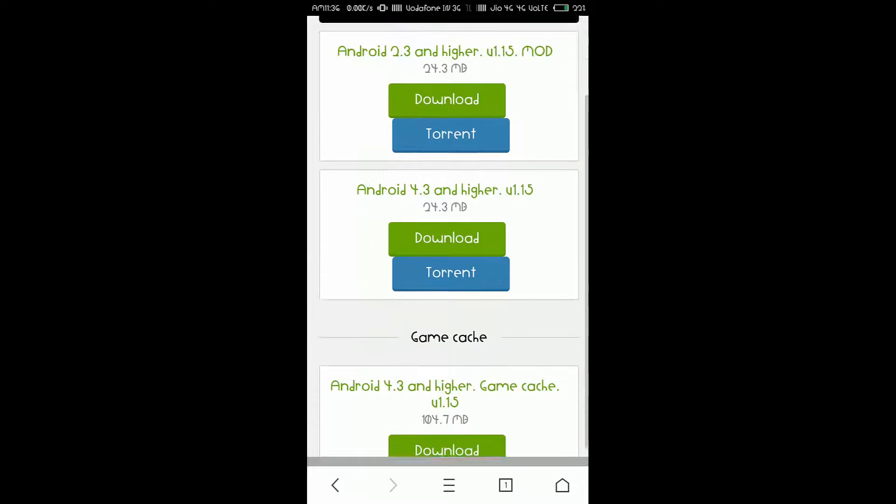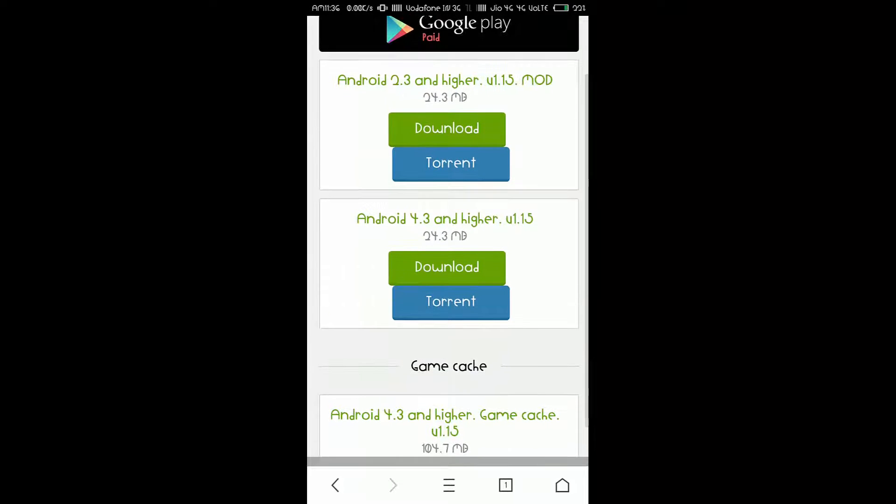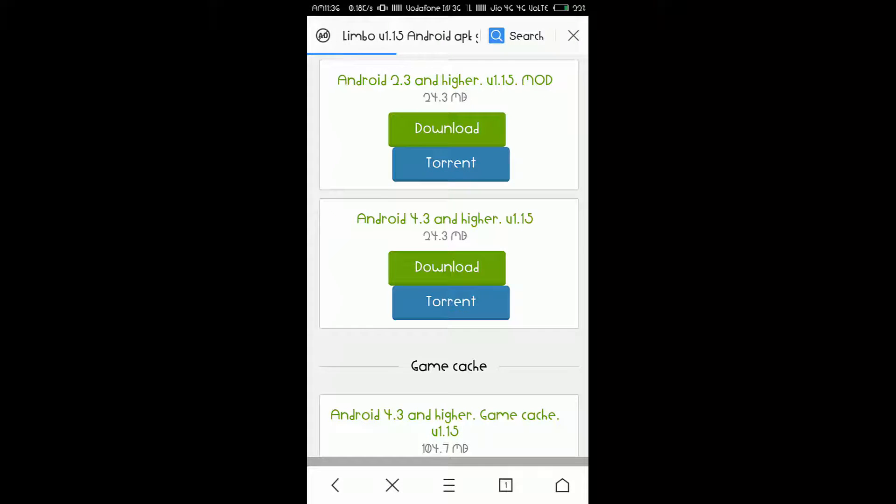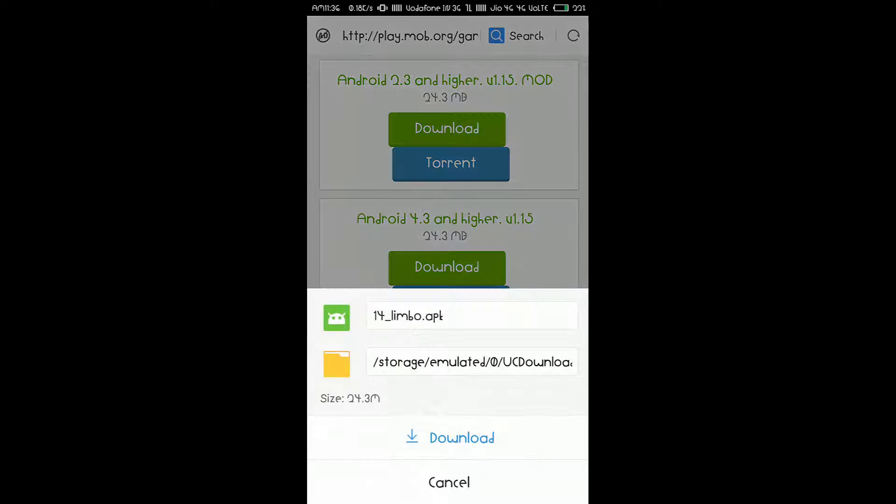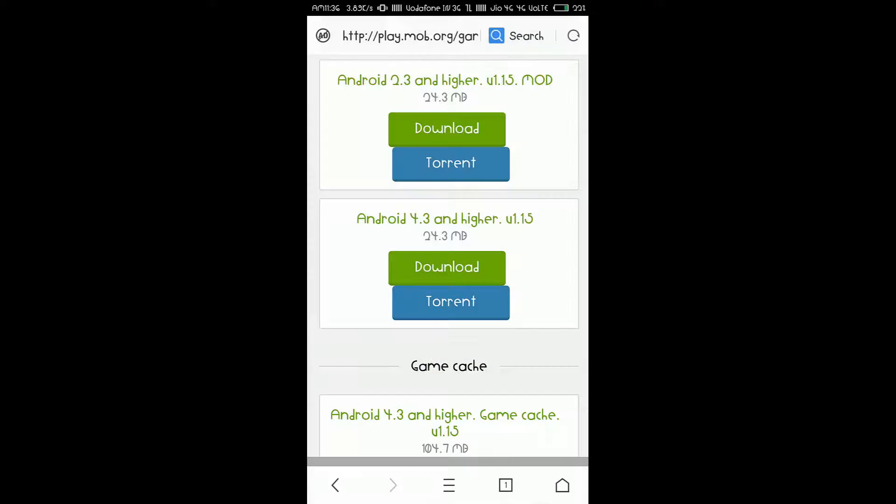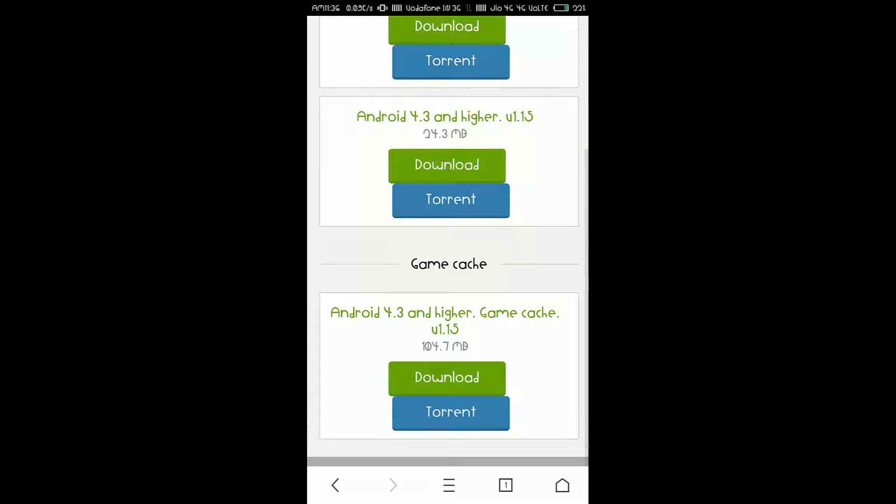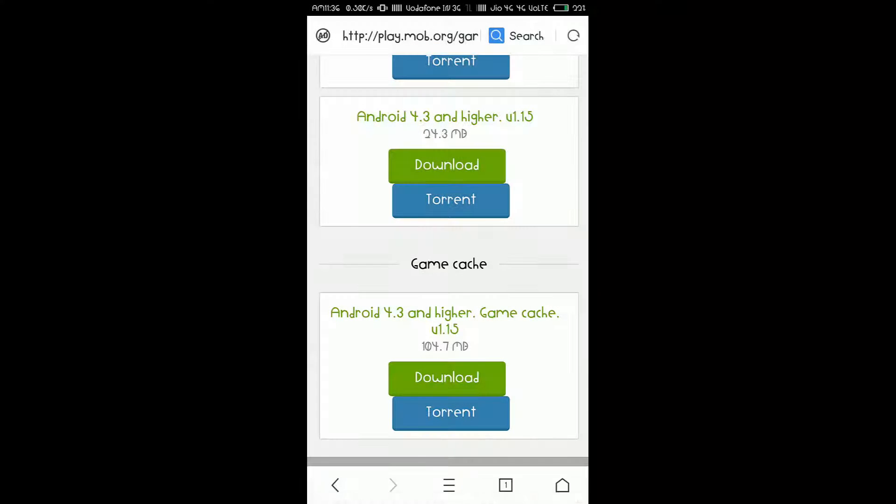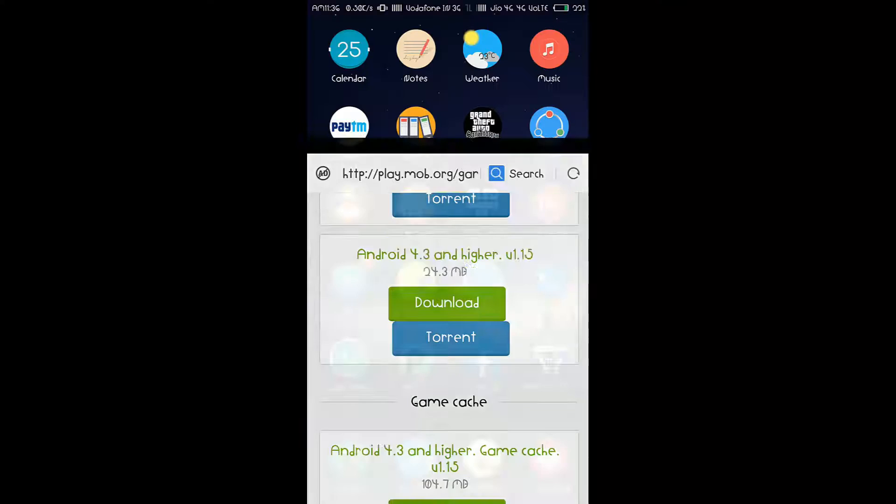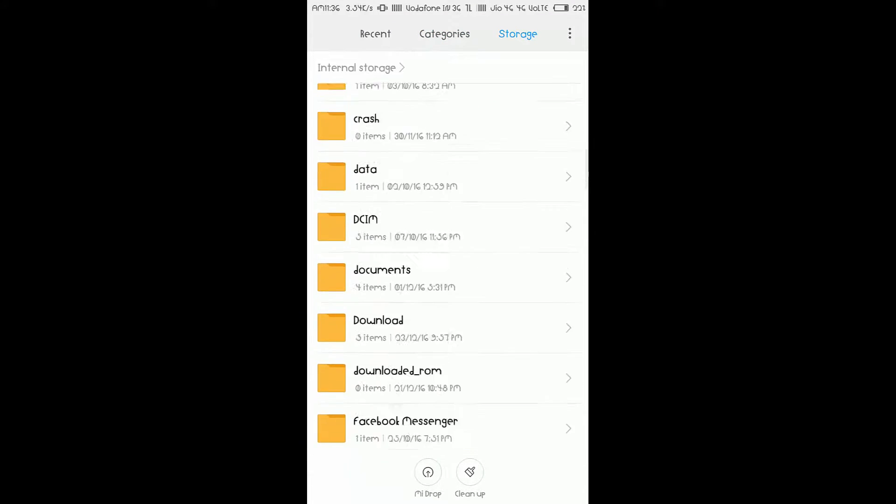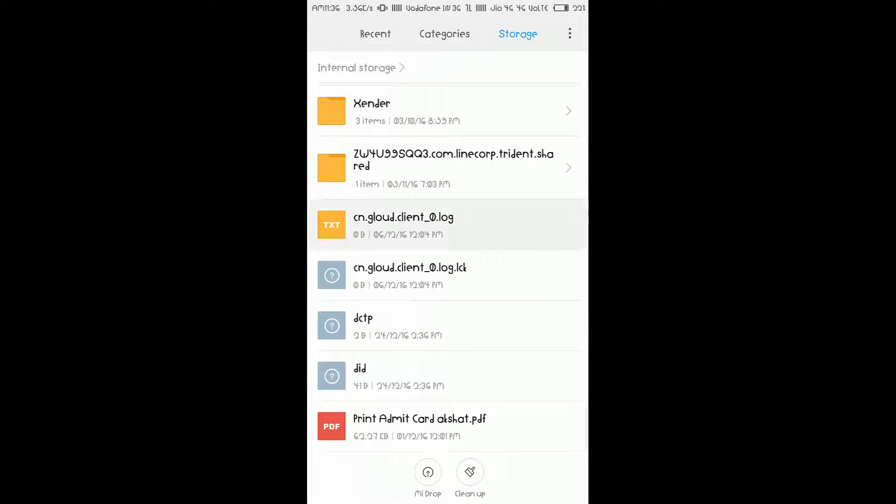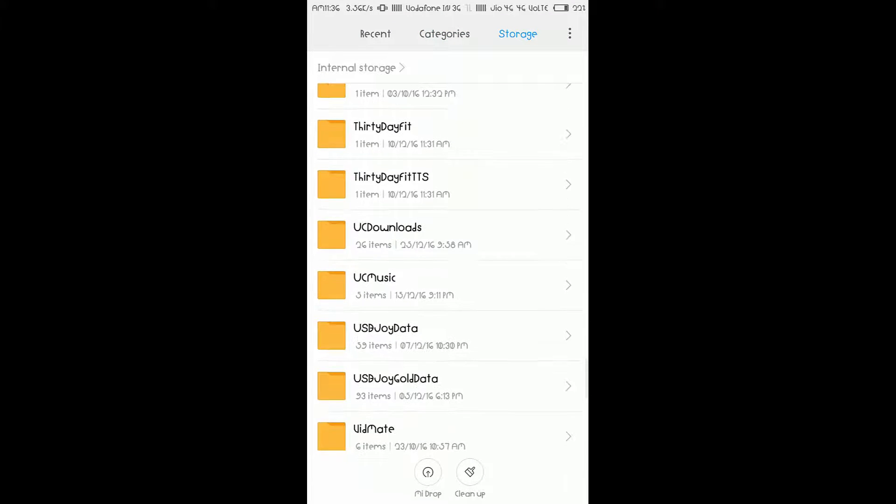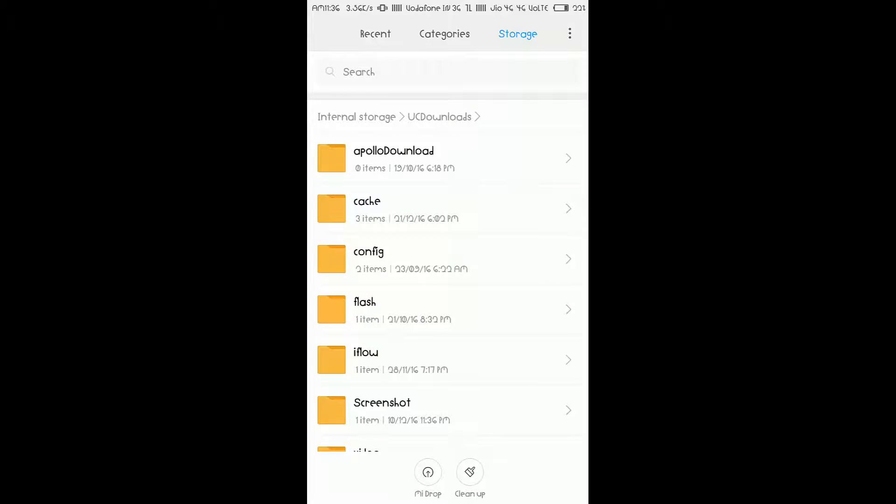So, what you need to do is just go ahead and click on Download. Torrents don't work properly nowadays, so download it directly. So, just click on Download. And you will see, it comes to download. Something like this. I have already downloaded it. So, I won't download it again. Now, also download the game cache. Click on Download again, it will give you an instruction to download. If you are using UC Browser, what you need to do next is now go to your Explorer. Go to the UC Downloads folder.